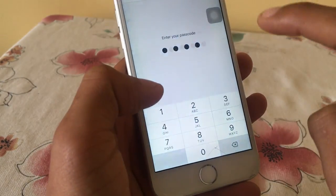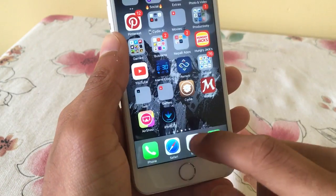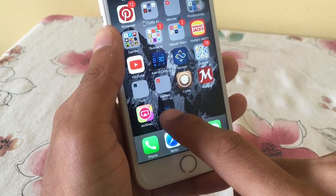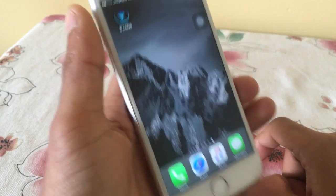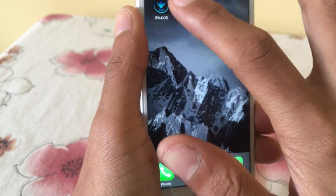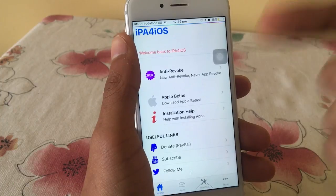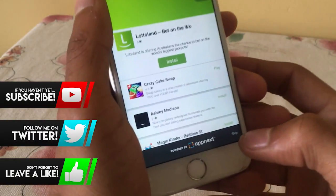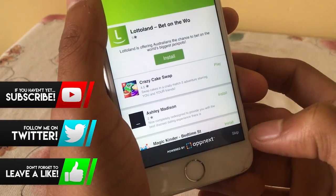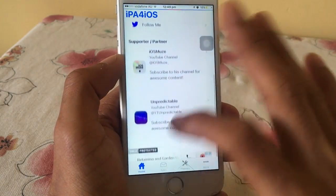You guys can go ahead and install the profile — just go and install, put your password if you have one. If you don't have one, there won't be any option. If you go to your home screen you guys can see an IPA file right here. Drag this to a new page. Let's go ahead and open IPA for iOS — this is the new theme, as you can see it matches iOS 11's design.